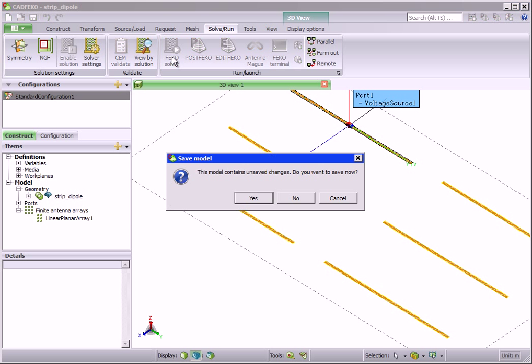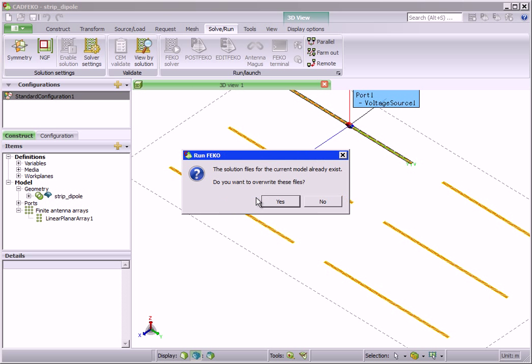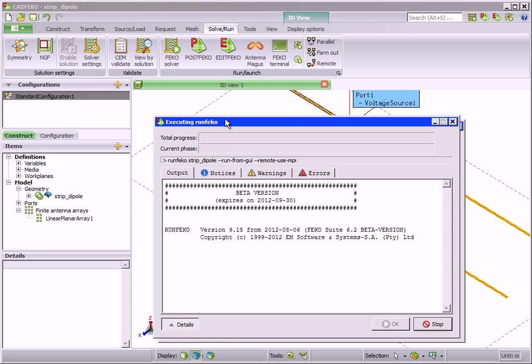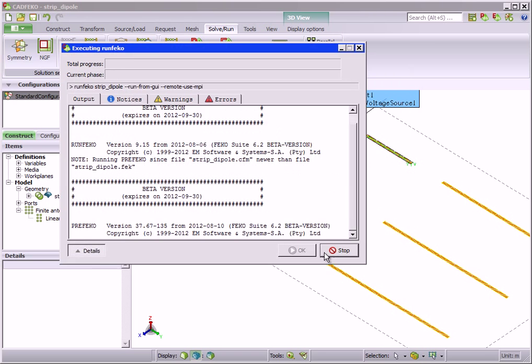Alternatively, the user could choose to enable, for example, the MLFMM. We choose to solve with the DGFM.